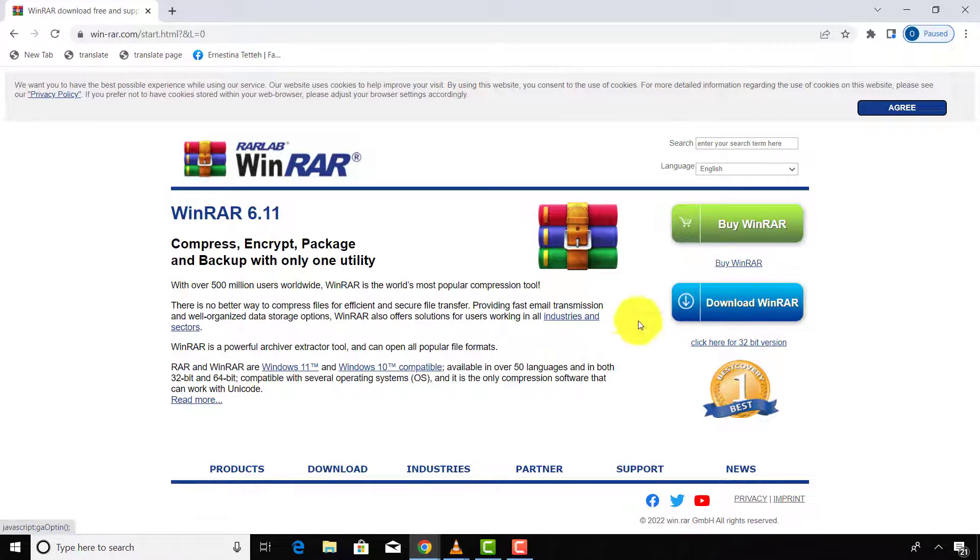I will leave the download link in the description below. Please follow my steps to download and install the software.